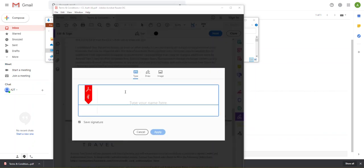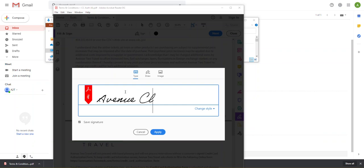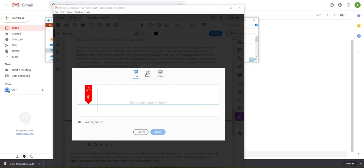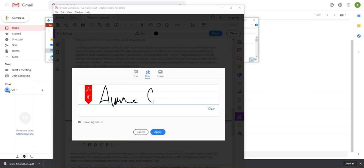So same as before, I can type this out. Or I can draw my signature. Click apply.